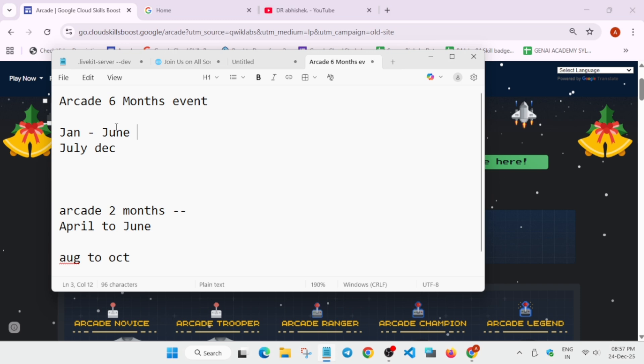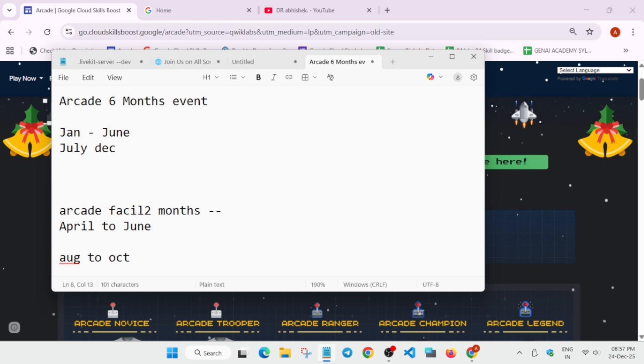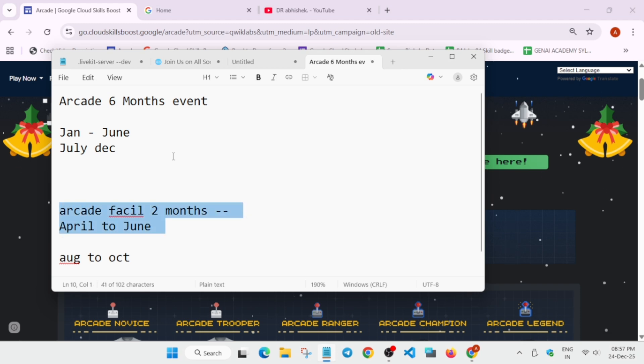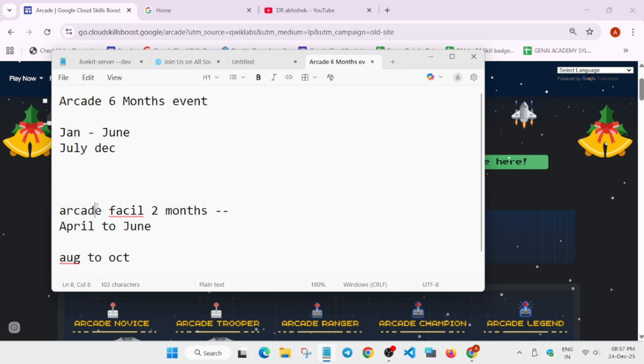Now here many people are asking about the arcade facilitator program. So what is it? It is similar to the arcade program. You can see it's an add-on. It is not a compulsion event. So here we have two month event. Arcade is of six month, but here is a complimentary event which is of two month. So here what we get? Here we get bonus points.